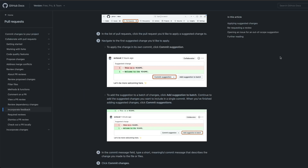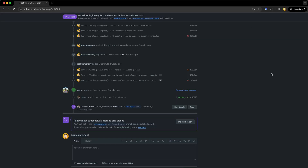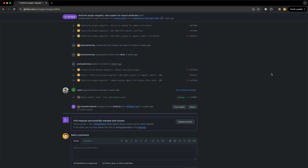People might also leave suggested changes where rather than just requesting a change they actually provide the suggested code change. In this case if you want to accept that change you can just click 'commit suggestion' to automatically apply the change to your fork without needing to do anything yourself. And that's about it — hopefully your pull request gets accepted and merged and you can go through this whole process again some other time. We looked at contributing a feature but this process will look more or less the same for just about any type of contribution.